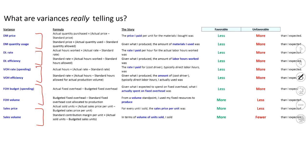When you think about direct labor, it makes sense to talk about it as a rate. We don't say, what was the price of the person? We say, what was their rate? What was their hourly wage? And it makes sense that we talk about efficiency, right? It's how many labor hours we used. It's still a usage of quantity, but we usually talk about people being efficient or inefficient.